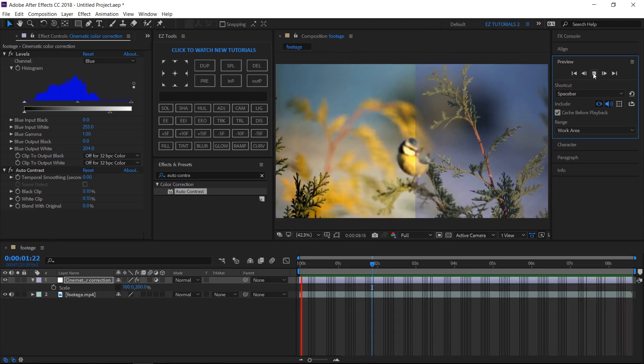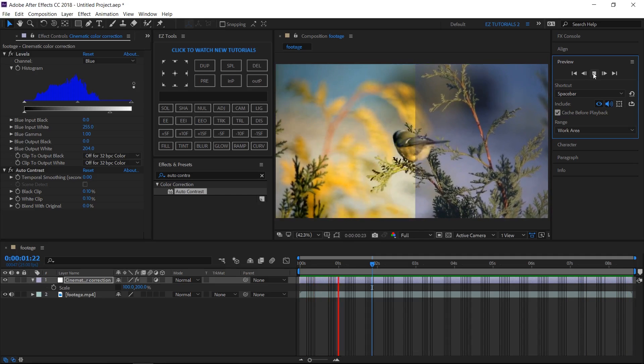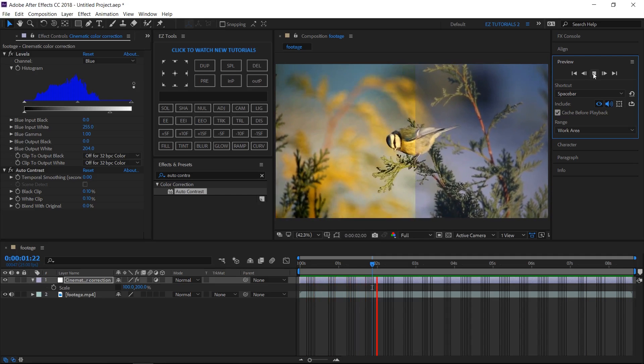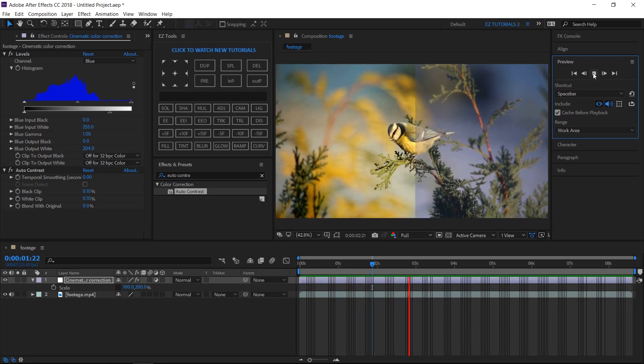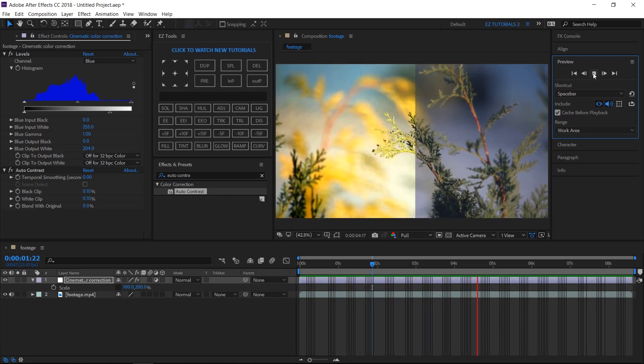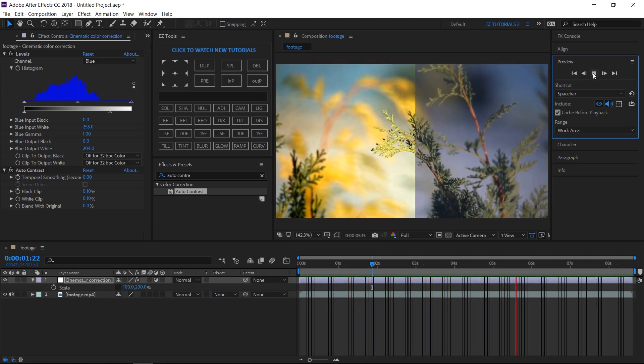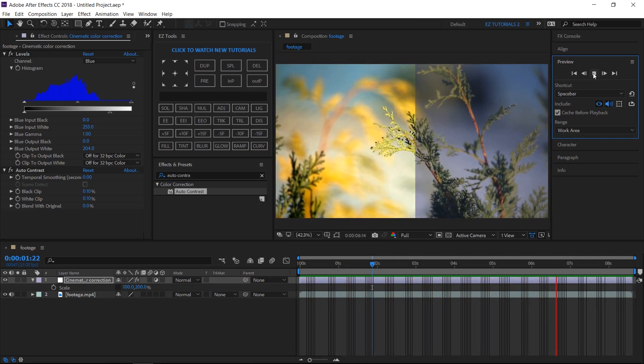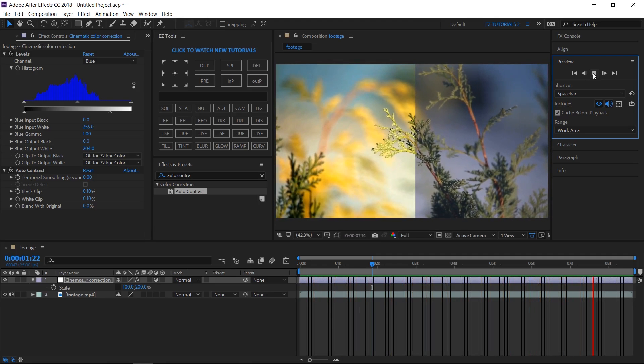As you can see, now the colors seem to be alive, the contrast is way better, and even the clarity of the image seems to be at a different level.